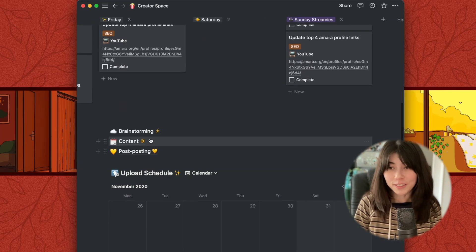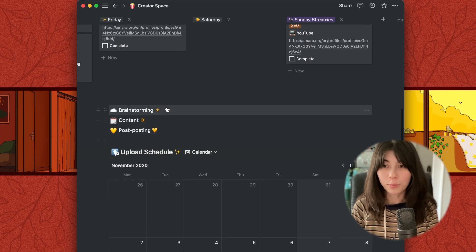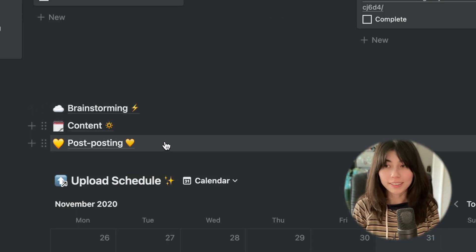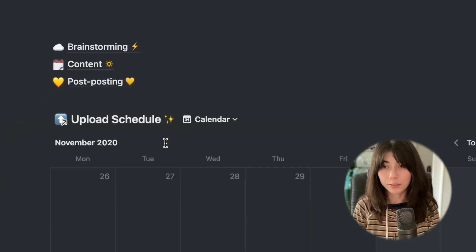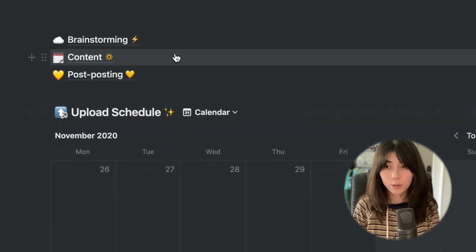There are three major sections that help my workflow: brainstorming, content, and post-posting. I've also included a reference view to the upload schedule, which I will talk about in a minute. This makes it easy to see at a glance what my month will look like.